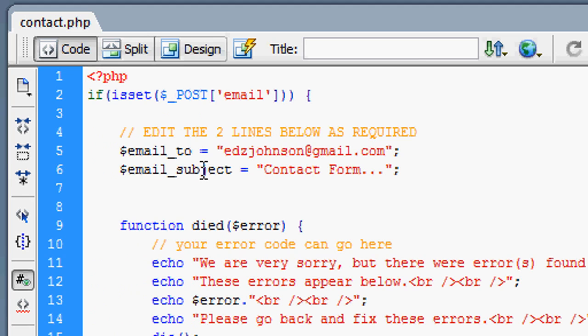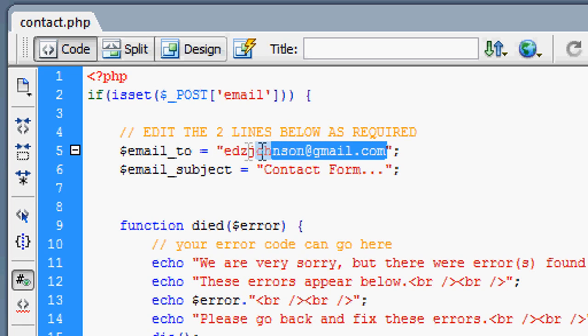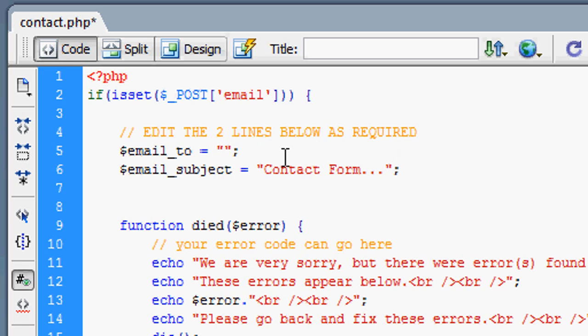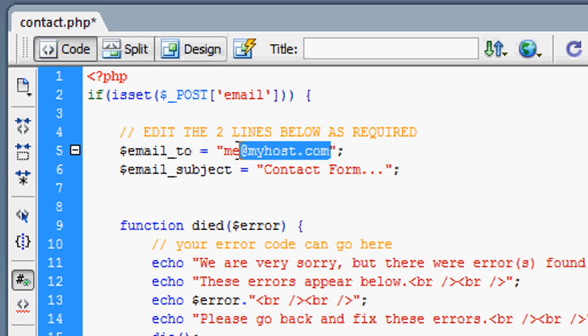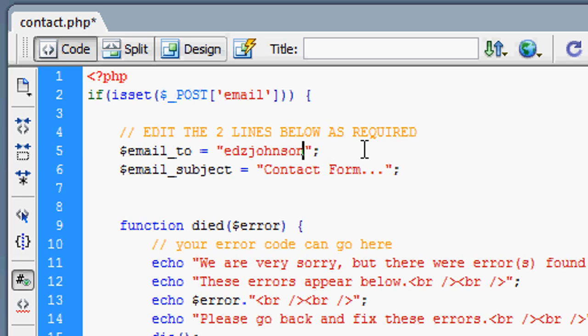Okay, so it starts off with email_to. This is where we are going to send the email address. This is the email address that's going to receive it. It's already on mine, but you can type in whatever your email address is, like me at myhost.com. For now I'm going to leave it as mine so I can show you a demonstration later. So edsjohnson at gmail.com.